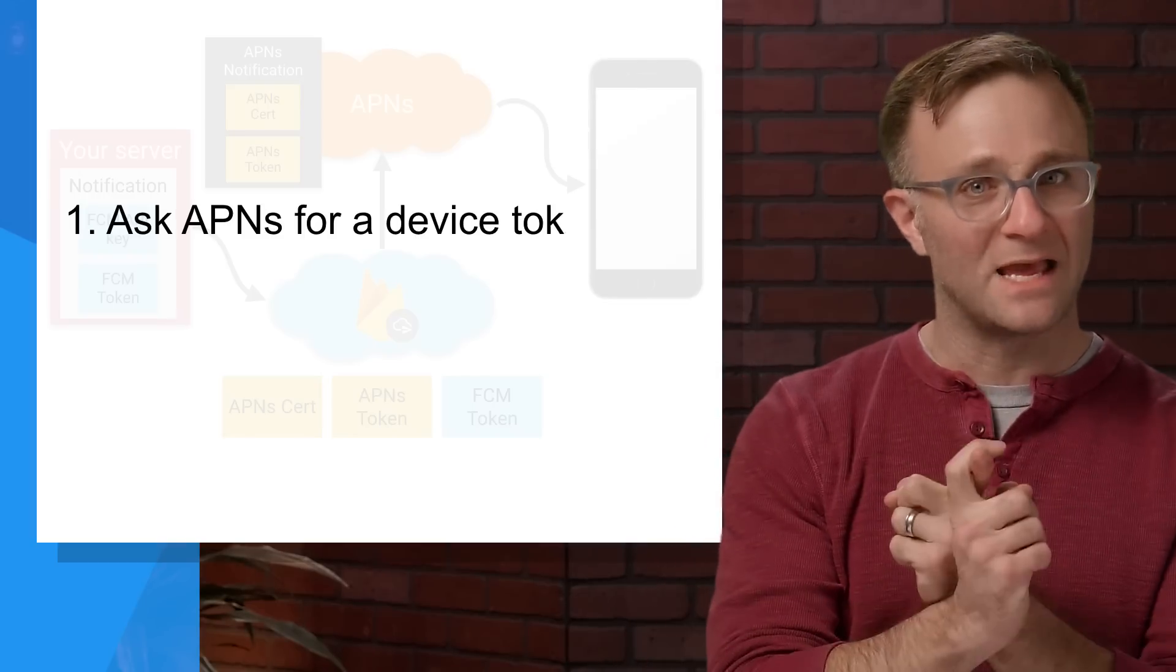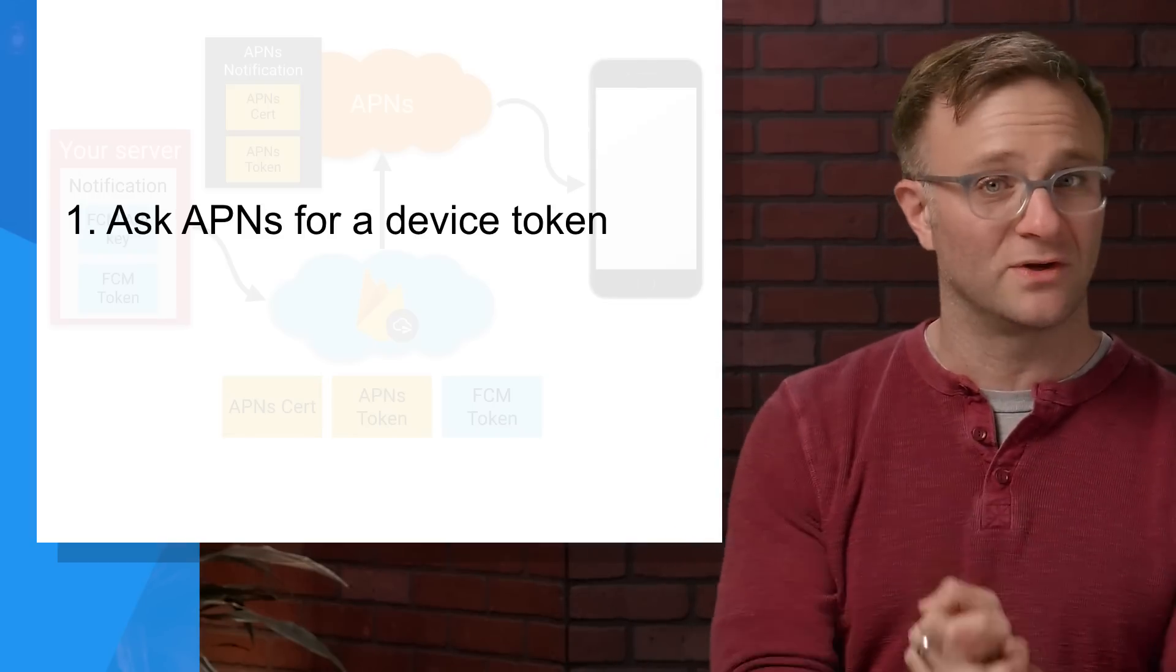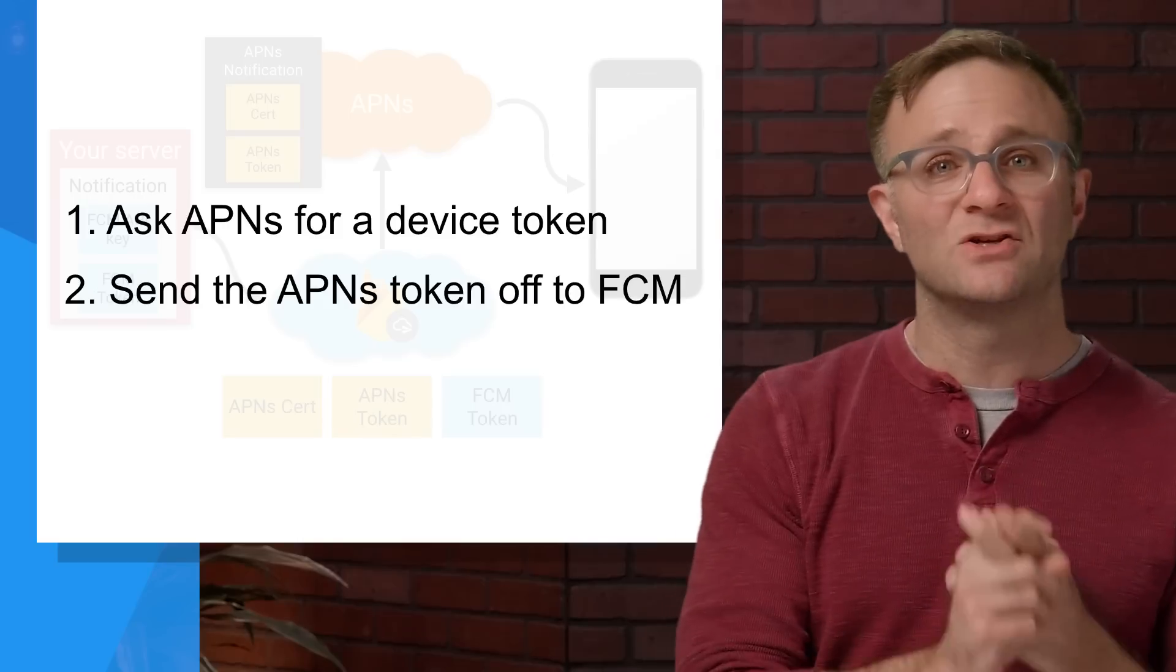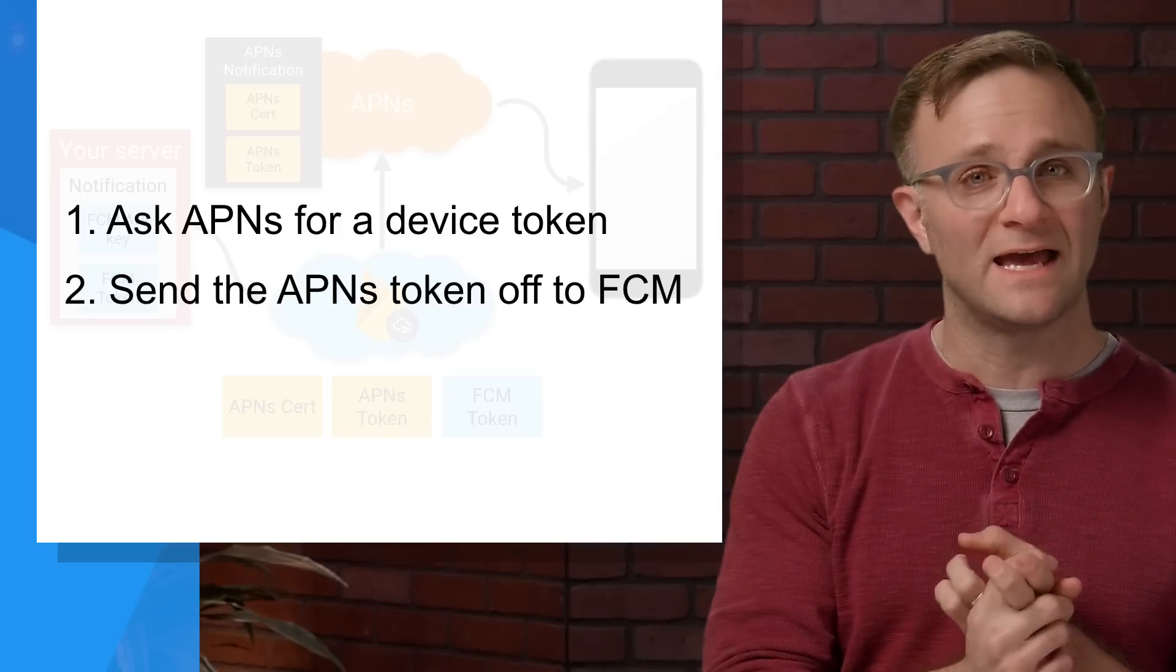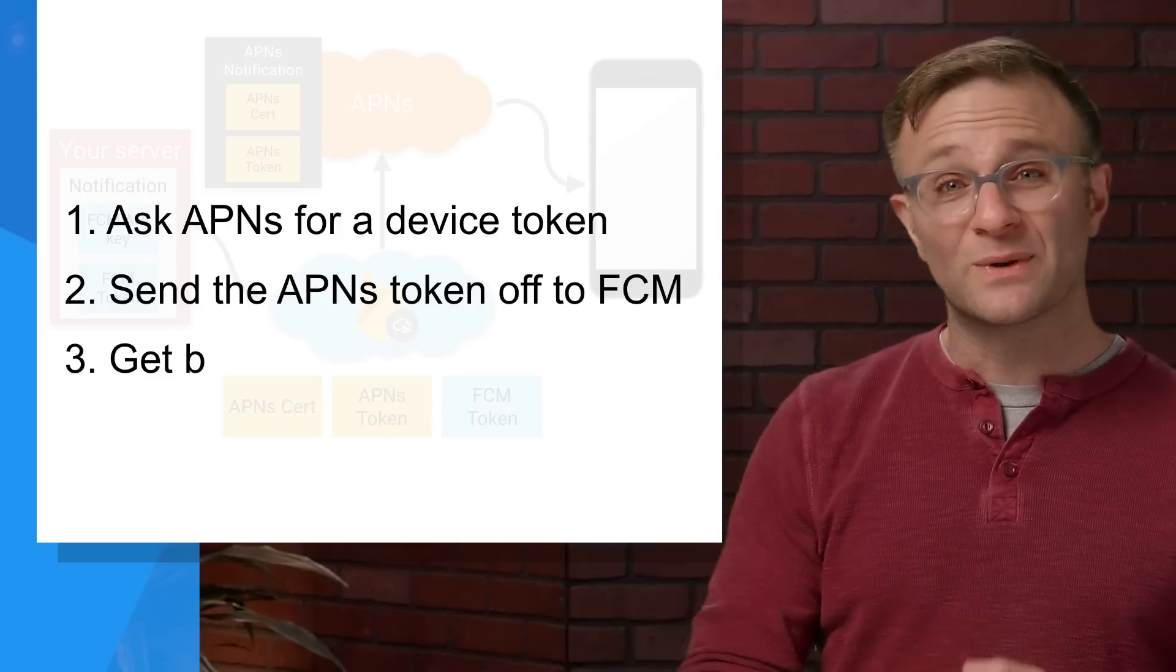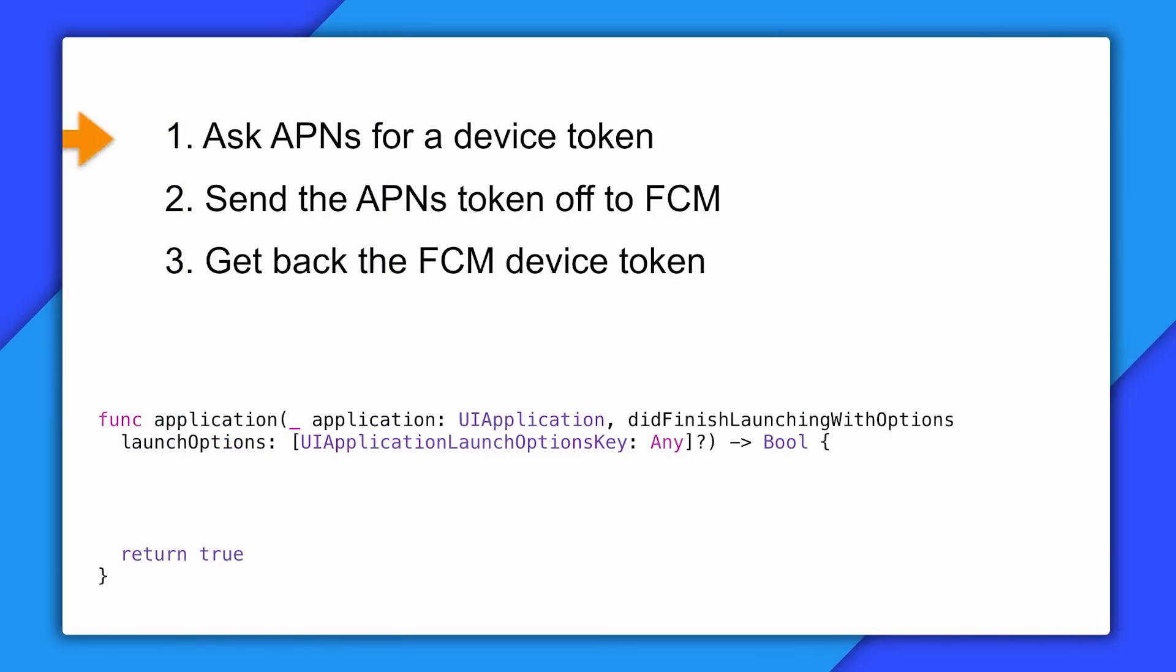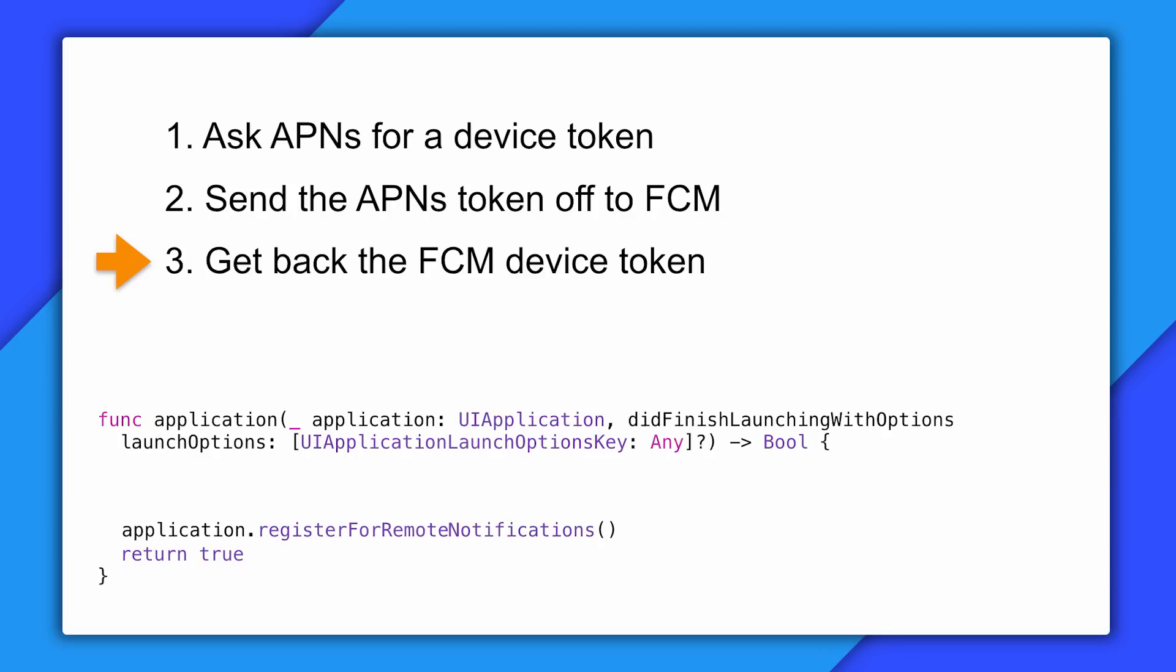So let's stop and think about the work our device had to do during this process. We had to, one, ask APNS for a device token, two, send that APNS token off to FCM, and then three, receive back the FCM device token. Well, getting an APNS device token is accomplished by calling register for remote notifications the way you normally would. As for these other steps, you don't really need to do any work to make this happen, as long as your app has Firebase enabled. We do most of the work for you thanks to some fancy method swizzling.